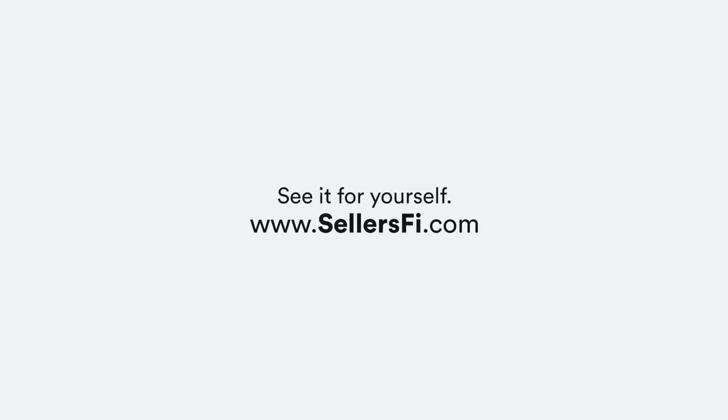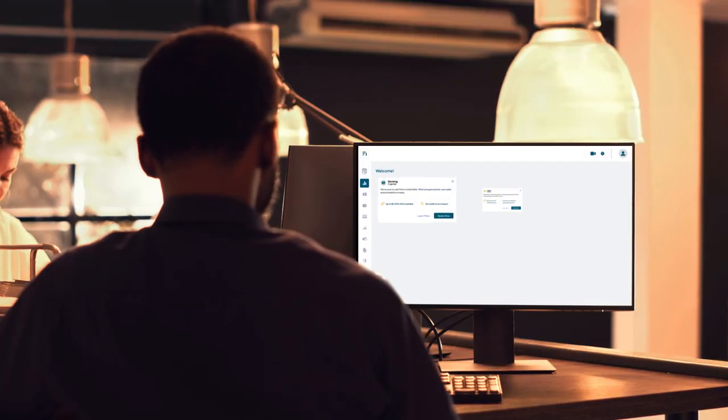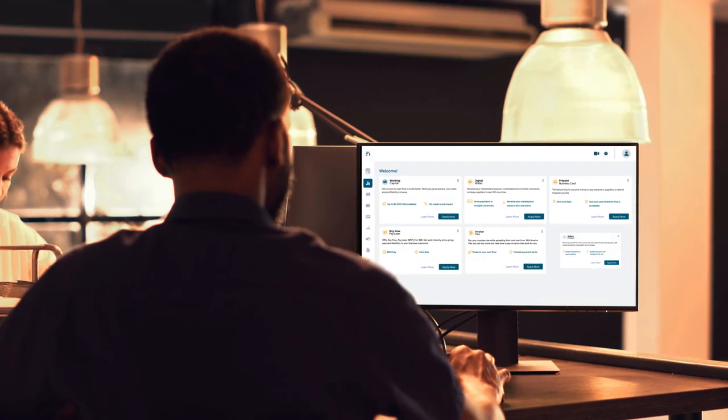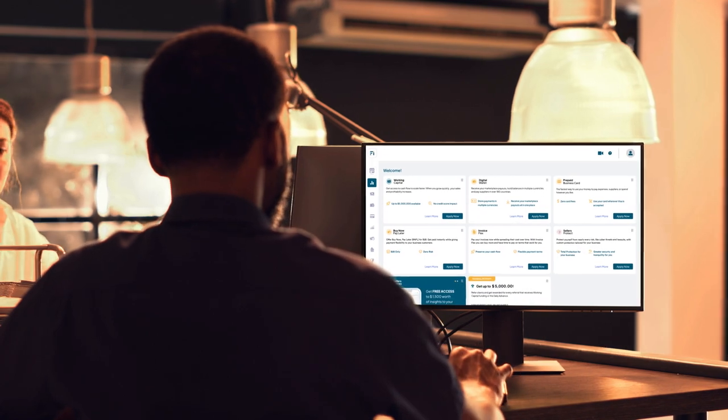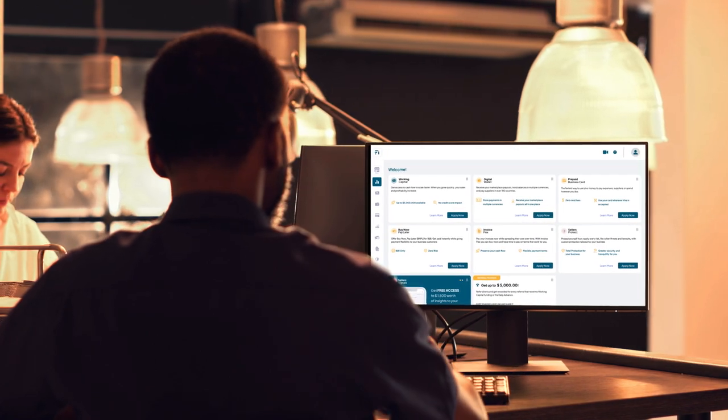See it for yourself and try us out. Explore our solutions without a commitment when you create an account.